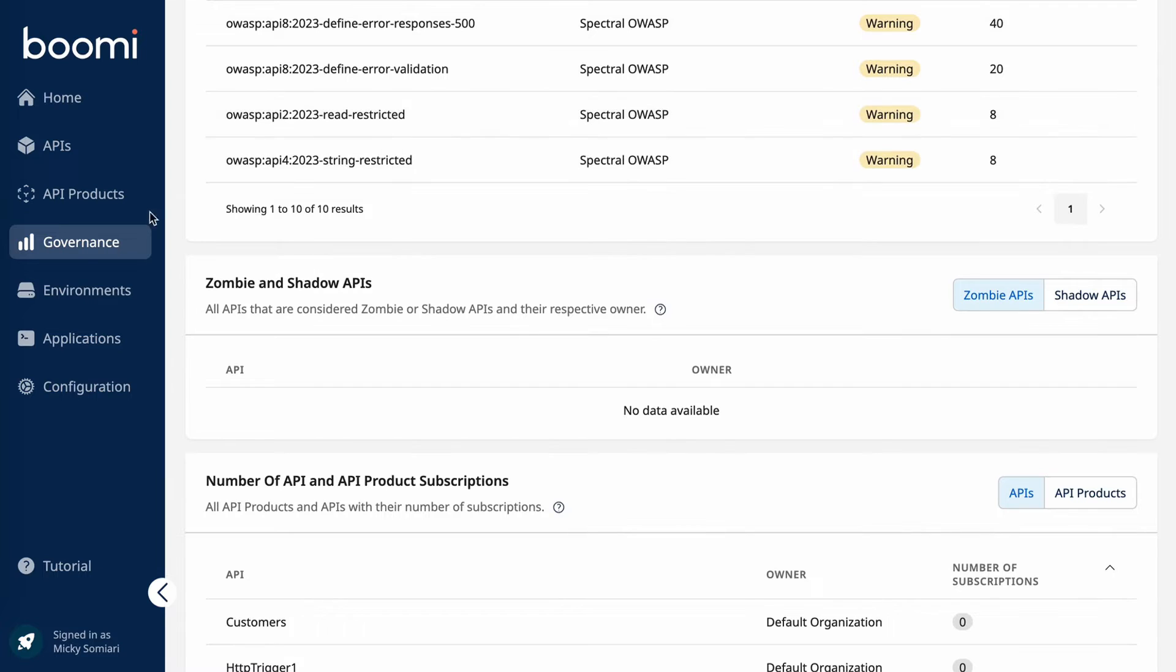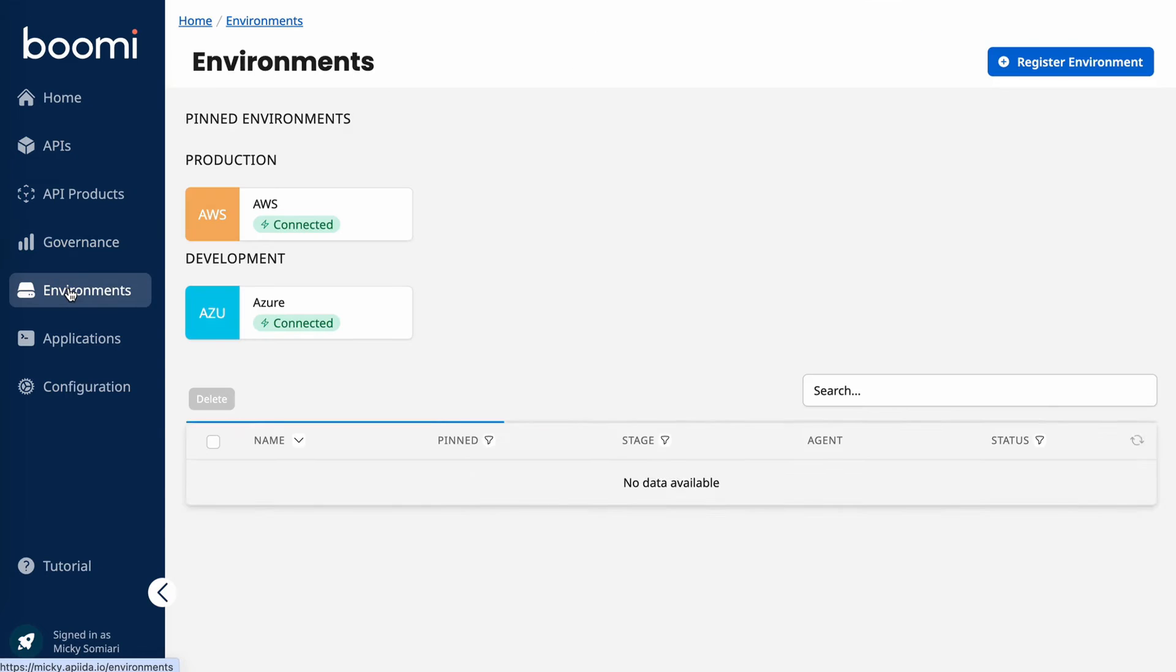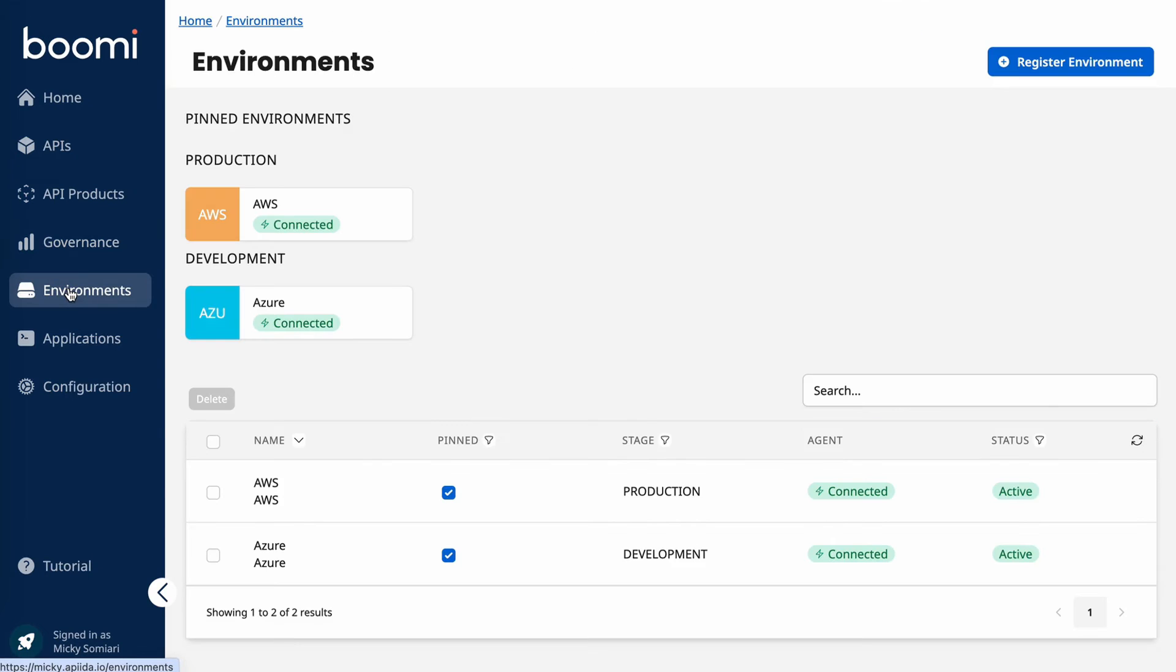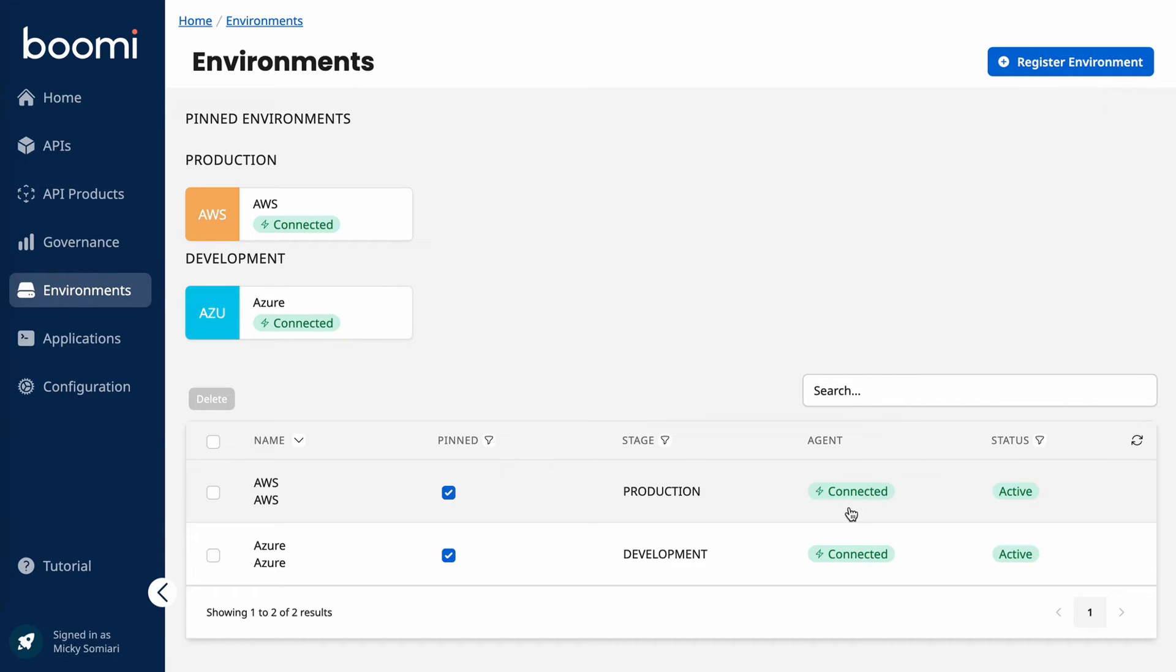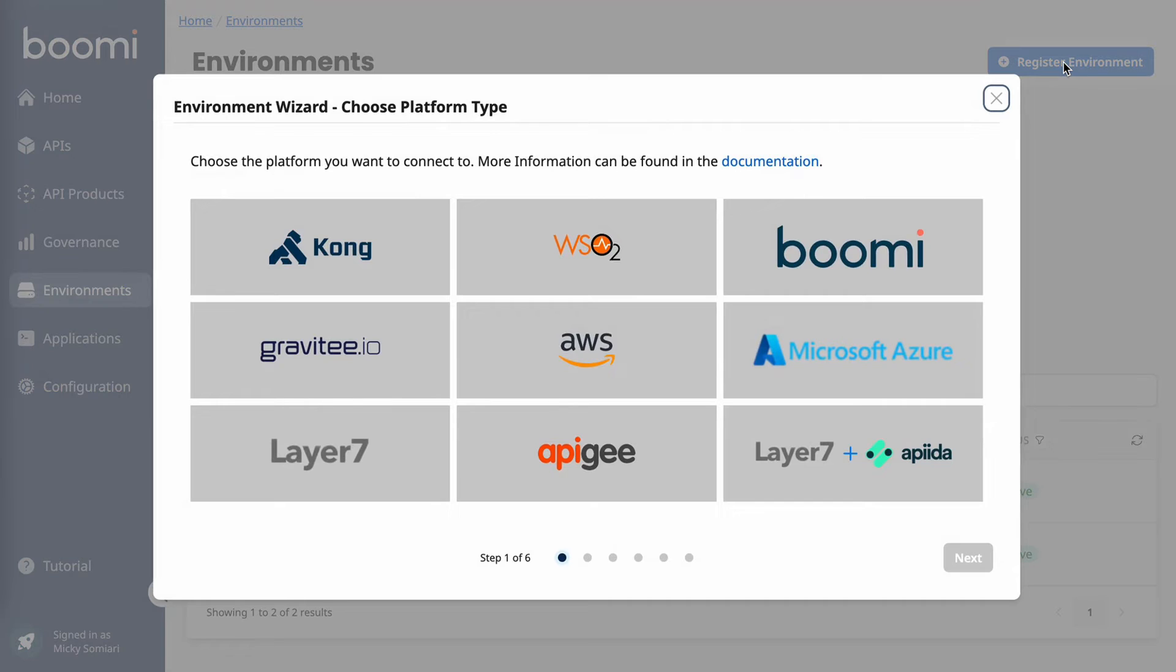Now, if we jump over to environments, I want to showcase what it takes to actually add a new gateway or environment to the Boomi API control plane. It's a very easy process and it's essentially done through agents. As you can see here, I have an agent connected to AWS and I have one for Azure.